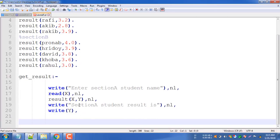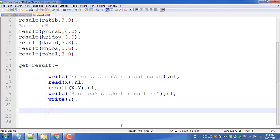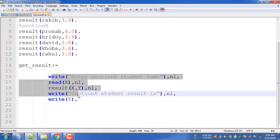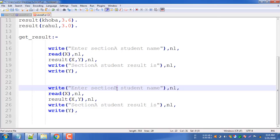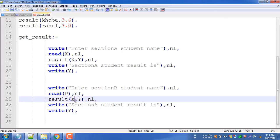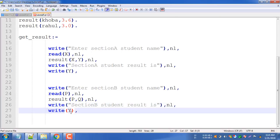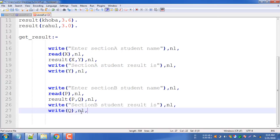Section A student result - you can compare it with two students, you can compare it with any student or any section. So what do I do with this part? I just copy it and paste it. I paste it in Section A, and then I paste it in Section B.